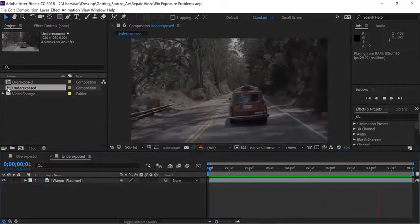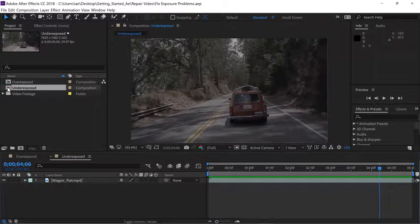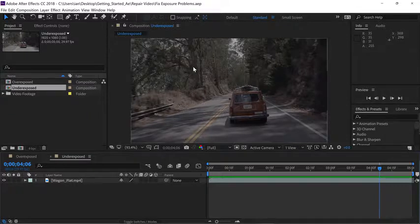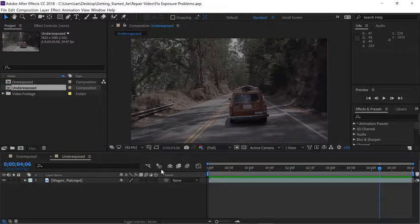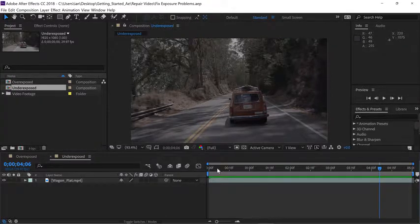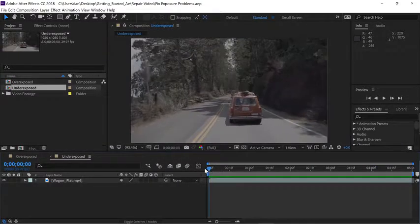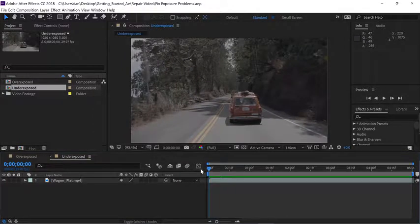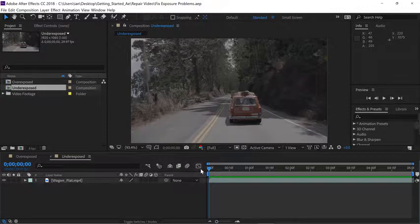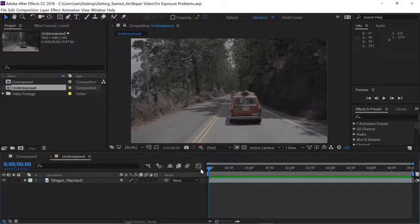I'll press the spacebar to stop playback here for a second and I want to draw your attention to something. Notice how dark the image is right now at 4 seconds and 6 frames. If I click up here in the top part of the timeline towards the beginning, notice around frame 0 how much more bright the image is. Part of the challenge with color correction is the fact that shots change over time, so sometimes you actually have to keyframe the effects.